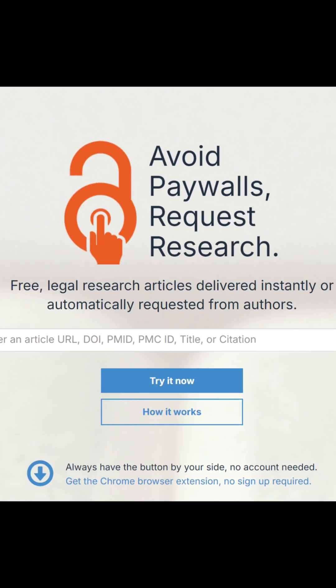Next, the Open Access Button. Paste the paper's link or DOI, and it'll do the hard work of finding a free version for you.